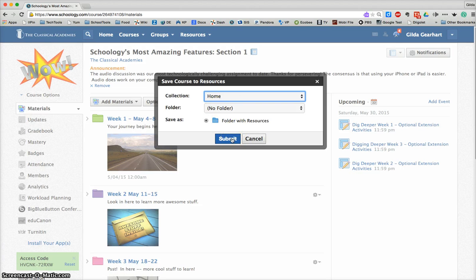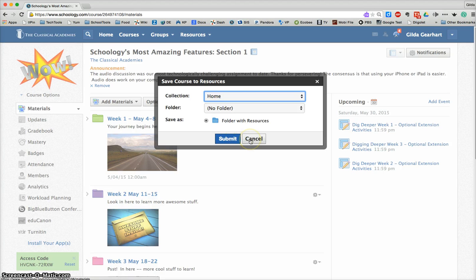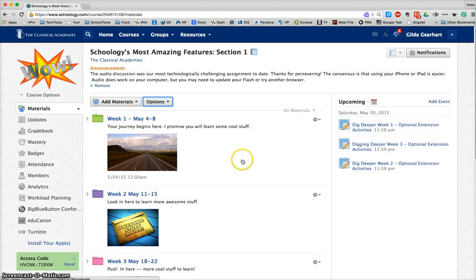So once you do that, once you've selected the correct location, click submit and that course will be saved to your resources. I'm going to cancel this out right now.